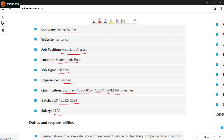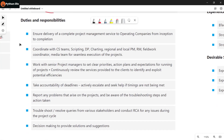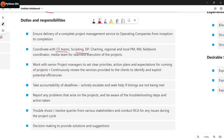The salary for this position is up to 4 LPA. You will need to be an expert in skills like coordination with the CS team, scripting, DP charting, and regional/local PM and RM field. Also, coordinate with the media team for seamless project execution and troubleshoot problems.